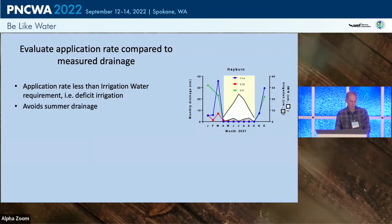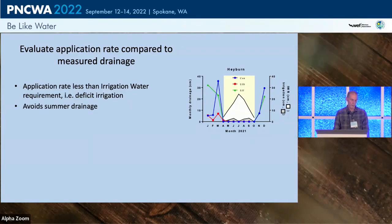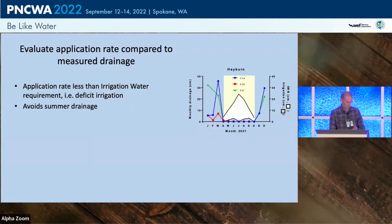Drainage picks up in autumn and drops back down in spring. Also shown is the permitted irrigation water requirement in white shading, and in gray shading how much irrigation was actually applied — very little at this facility — resulting in no drainage.